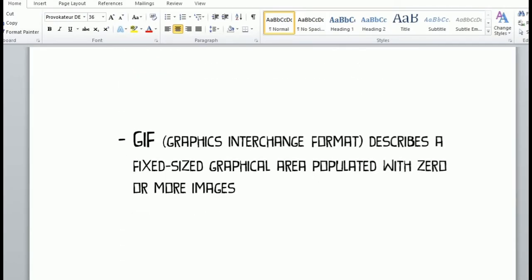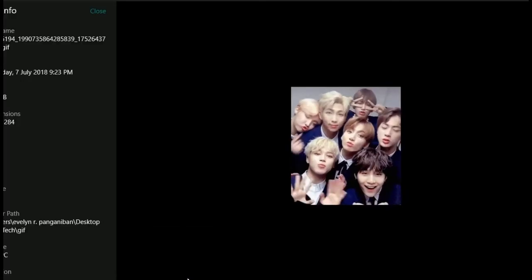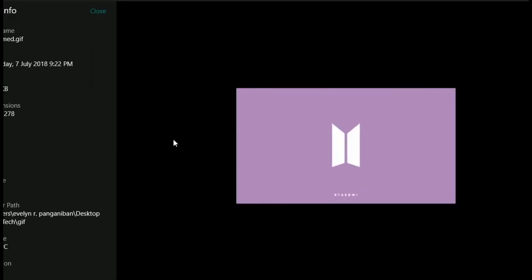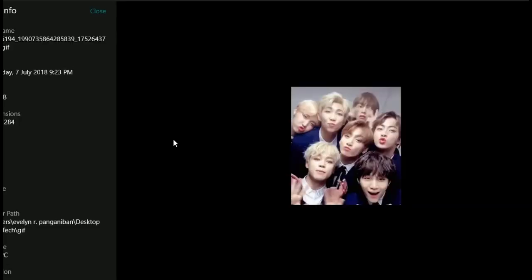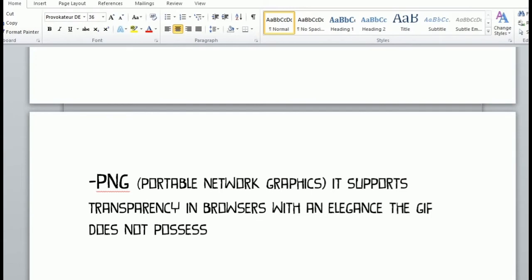Next is GIF, or Graphic Interchange Format. It describes a fixed-size graphical area populated with zero or more images. GIF also supports animation. Here's an example — as you can see it is a type of GIF, and the picture is moving, like a compilation of consecutive shots.